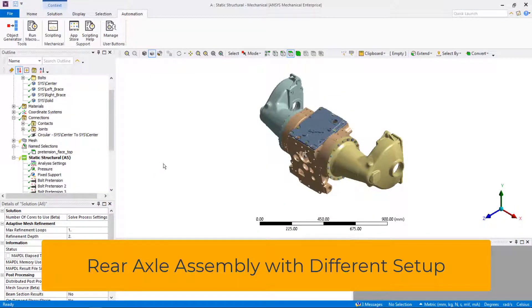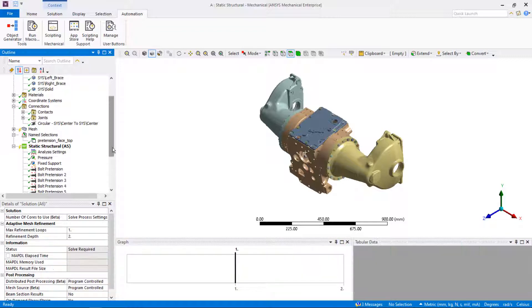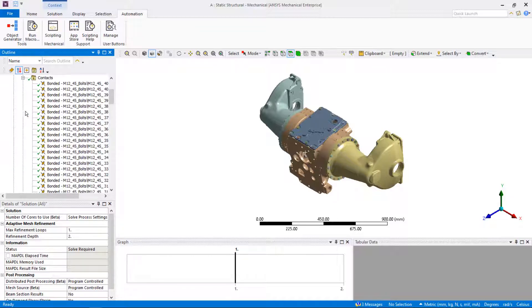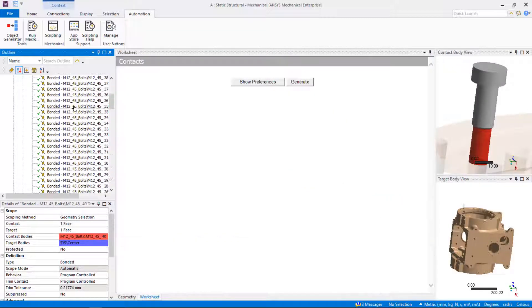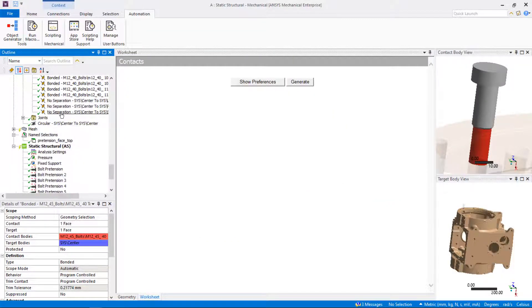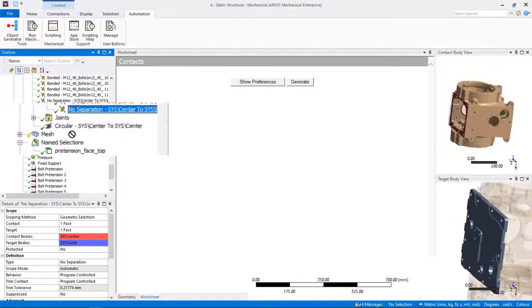Next, we will show you how to use drag and drop feature for easy preprocessing and post-processing. This trick works on objects that are scoped to other objects in the model tree. For example, sometimes finer mesh in the contact area is necessary, so you can drag and drop contact from connections to mesh in the tree and contact sizing will be inserted in the tree automatically.